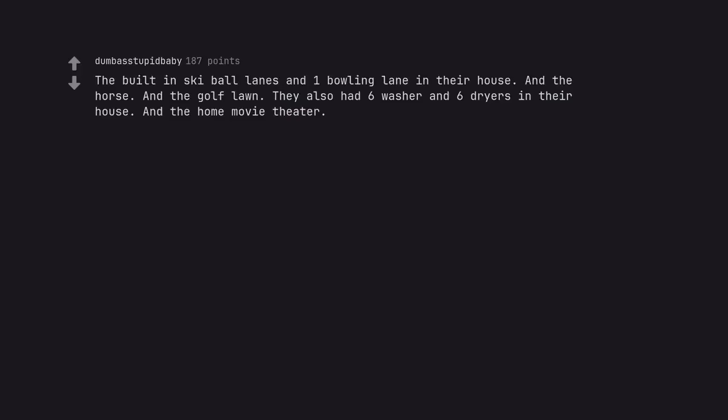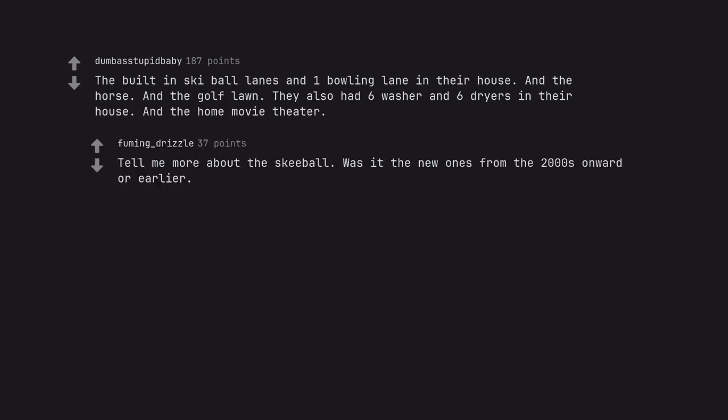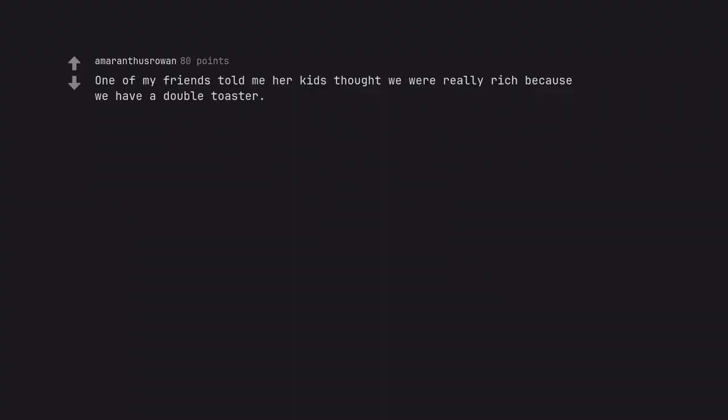The built in ski ball lanes and one bowling lane in their house. And the horse. And the golf lawn. They also had 6 washer and 6 dryers in their house. And the home movie theater. Tell me more about the ski ball. Was it the new ones from the 2000s onward or earlier? One of my friends told me her kids thought we were really rich because we have a double toaster.